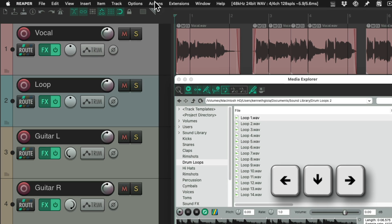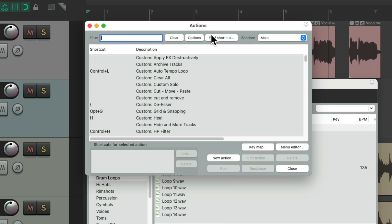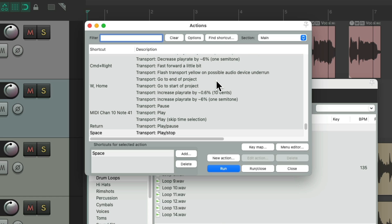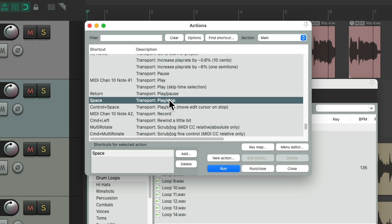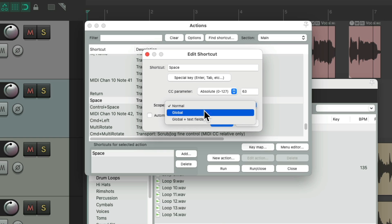So we'll go to Actions, Show Action List, Find Shortcut, and hit the spacebar. Here's the action for Transport Play and Stop, and it's set to the spacebar. Just double-click this and change the scope from Normal to Global.